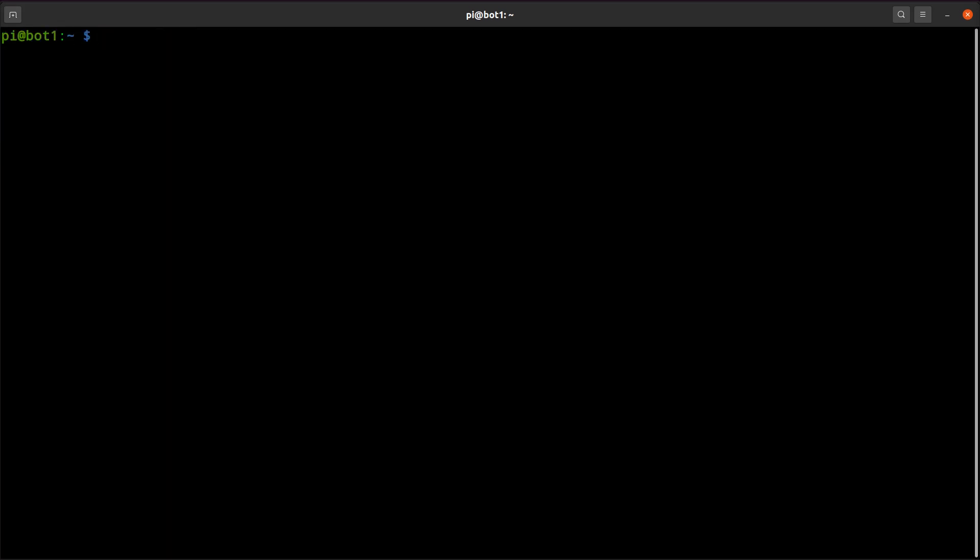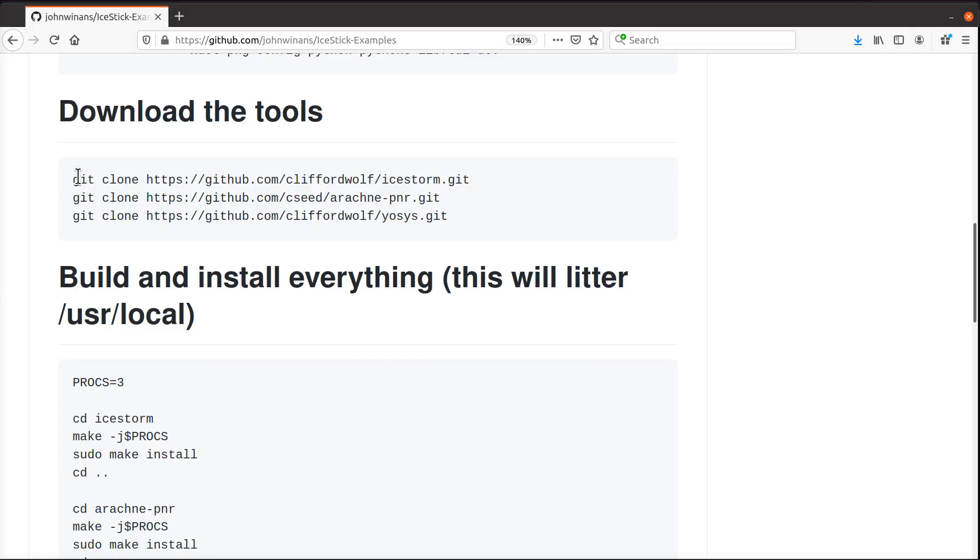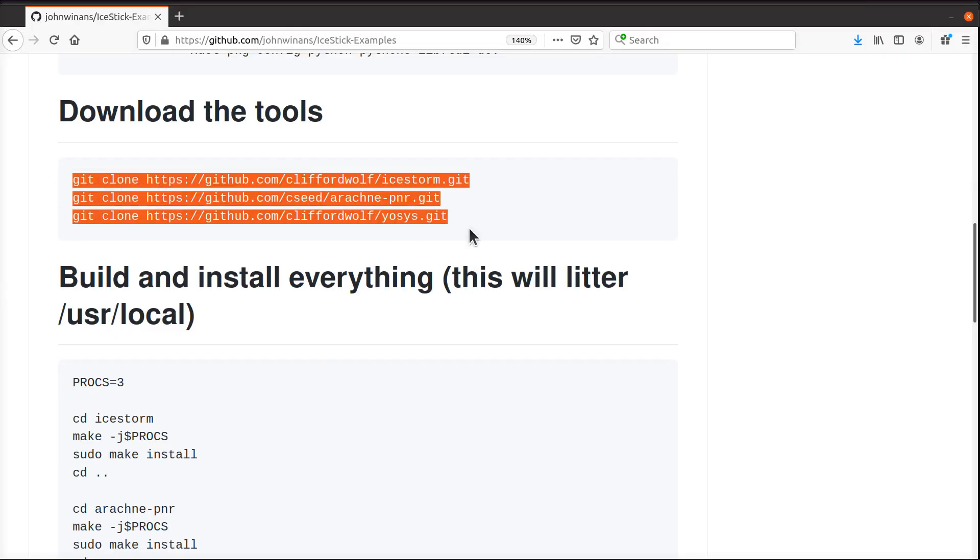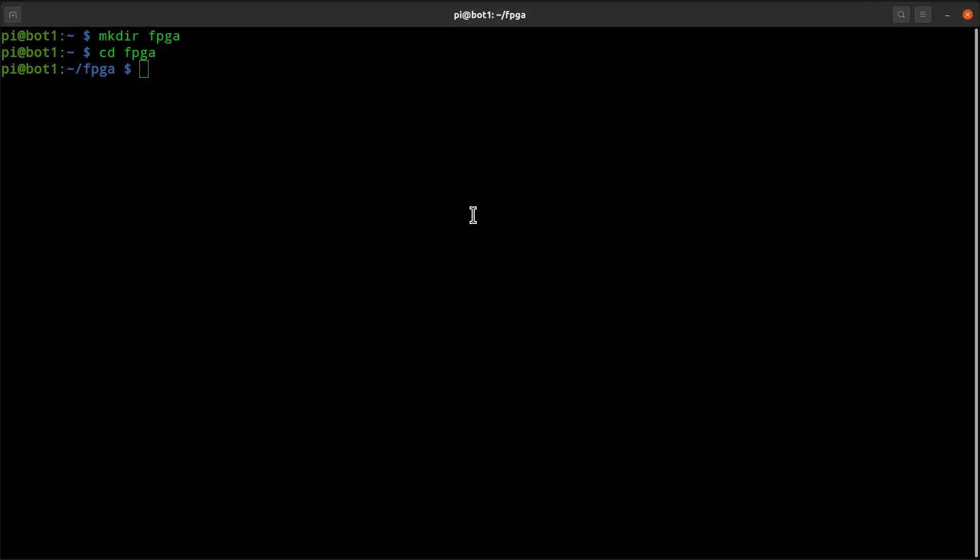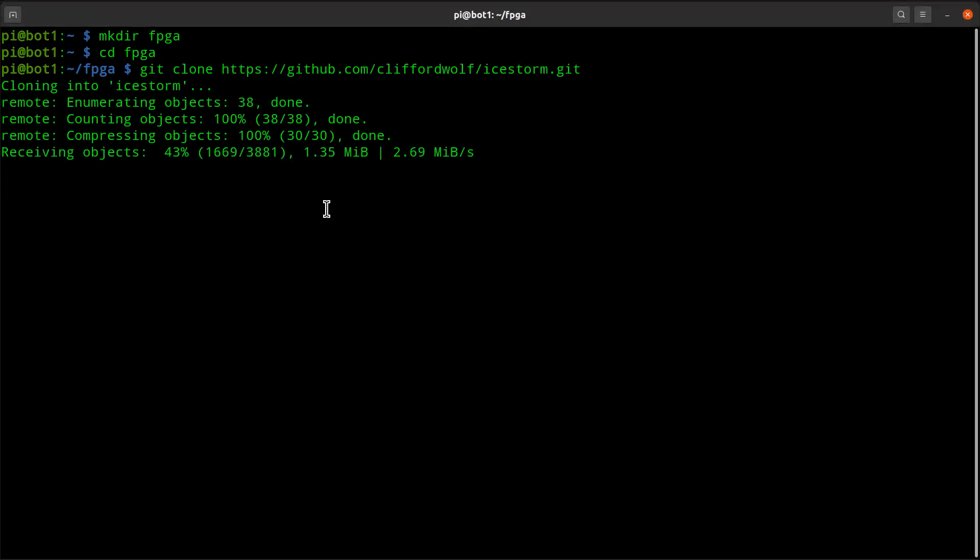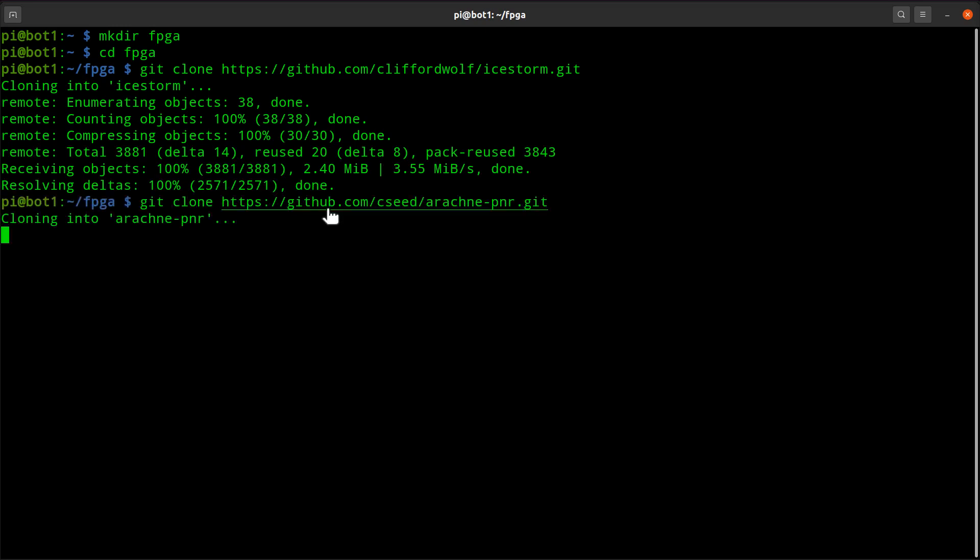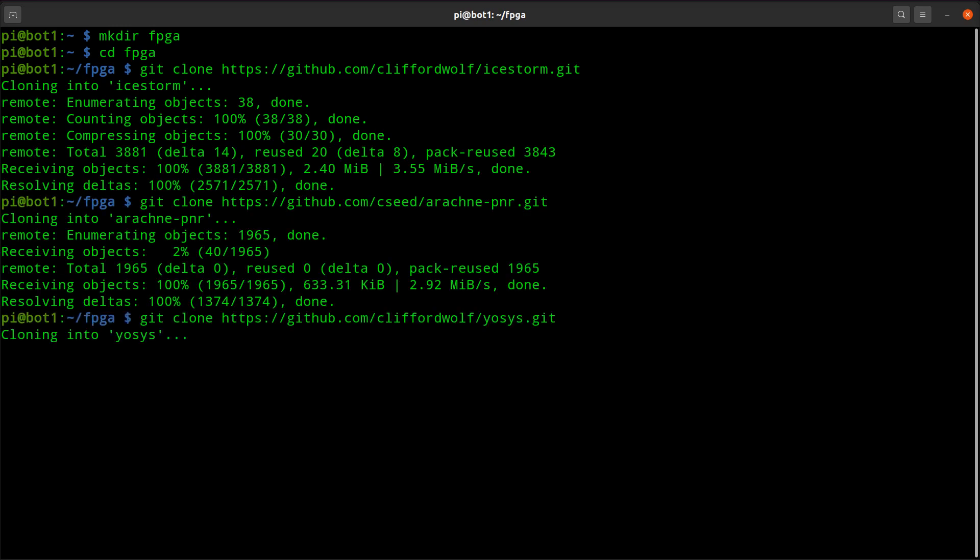Now before I download all the tools, I'm going to make a directory in my home directory and put them all in there so I don't litter up the whole place. Then we're going to come down here and download the tools from GitHub from the various developers.